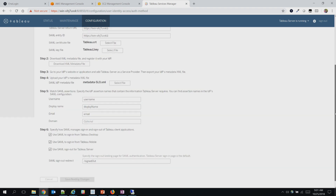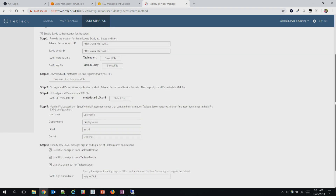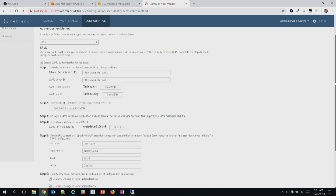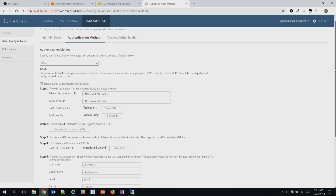Once you're done with these changes, all you have to do is save and restart the Tableau Server. But keep in mind, we still have to get the metadata file from Okta first. So let's take a look at the Okta side.